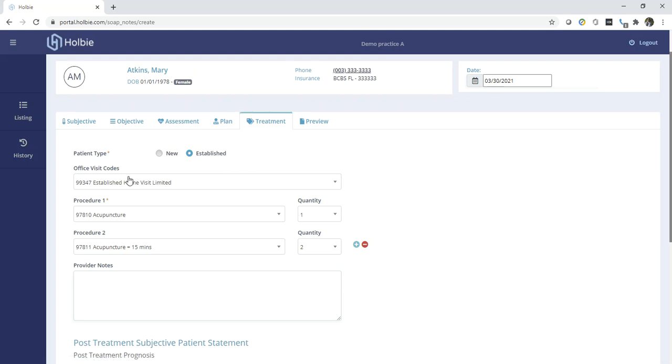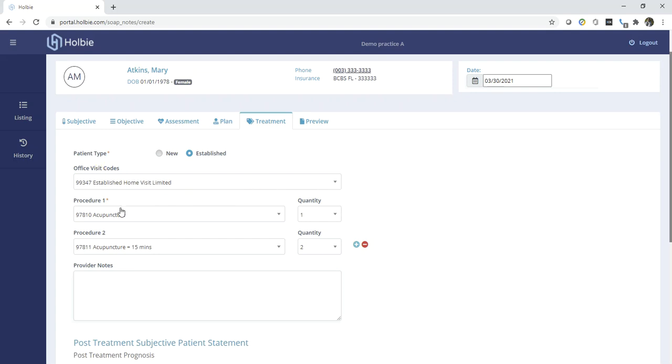The treatment patient type will carry over from the existing Superbill. Existing office visit codes and E&M codes will transfer as well, along with any additional procedure codes associated with that Superbill and visit.